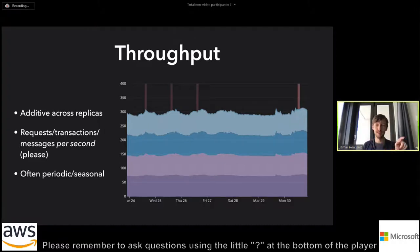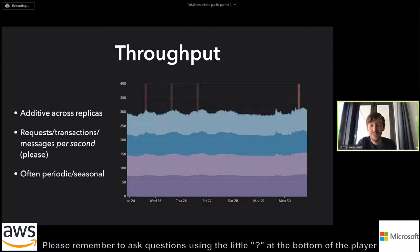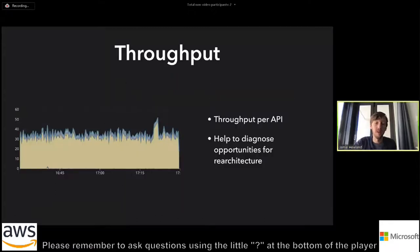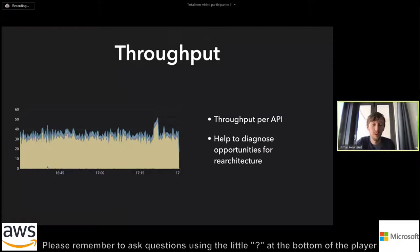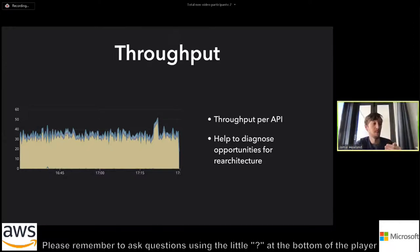You'll notice on this throughput graph it has little peaks. This is quite common — I think this is a week view with Tuesday, Wednesday, Thursday, Friday peaks and then a lull over the weekend, which is quite a common pattern. We can also slice the throughput metric a different way. In the first case we have four separate replicas; in the second case each API being called has a different color. This can help when you're diagnosing bottlenecks or opportunities to re-architect.